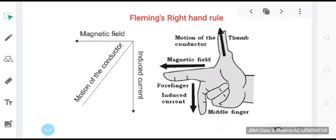The direction of induced current was obtained using Fleming's right hand rule. As per Fleming's right hand rule, if we stretch the thumb, forefinger, and central finger of our right hand so that they are mutually perpendicular to each other, and if the forefinger indicates the direction of the magnetic field and the thumb points the direction of motion of the conductor, then the central finger will show the direction of induced current in the conductor.